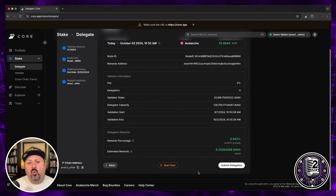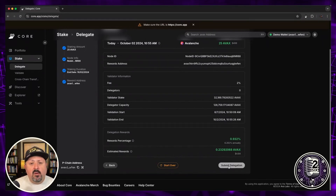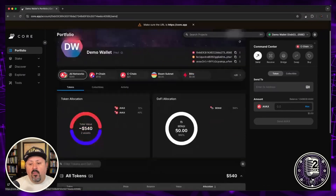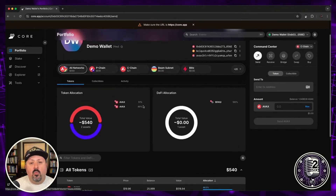It's a pretty simple process overall. I know moving between chains can feel a little intimidating, but Core Wallet makes it really easy. It's also nice that you can see all of your assets whether they're on the C-chain, P-chain, or X-chain all in one place. I'm not going to submit the delegation today since this is just for demo purposes, but that's really how you do it. Once you've done it, you can go to your portfolio and view your active delegations there as well.